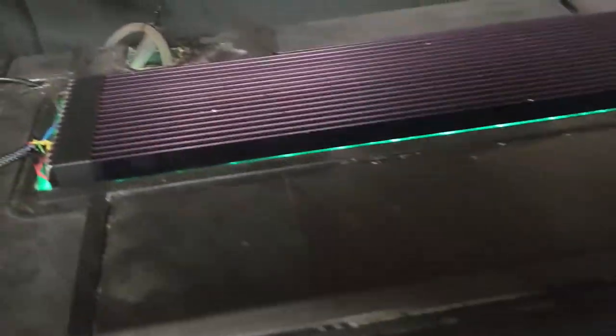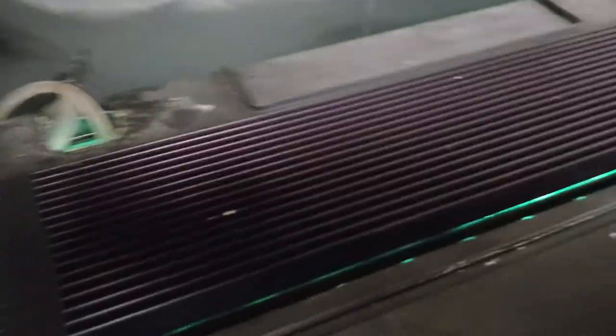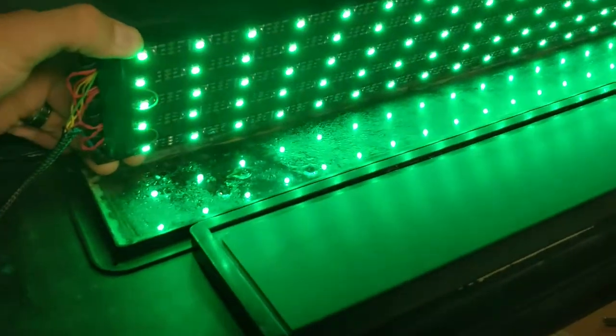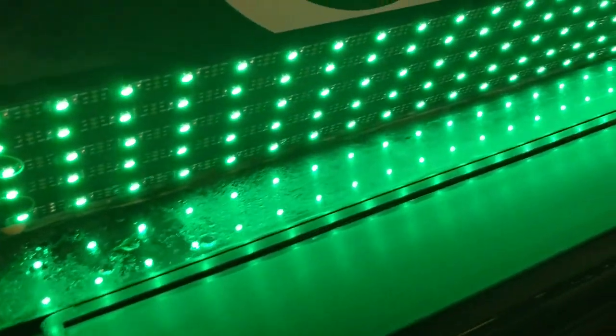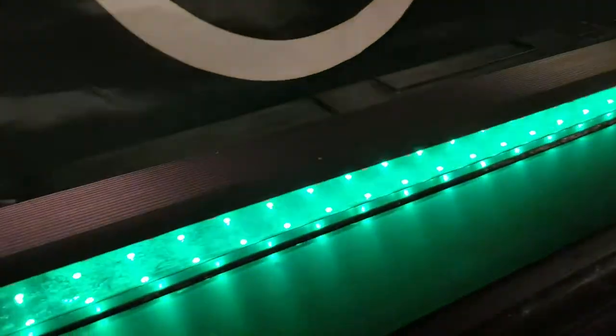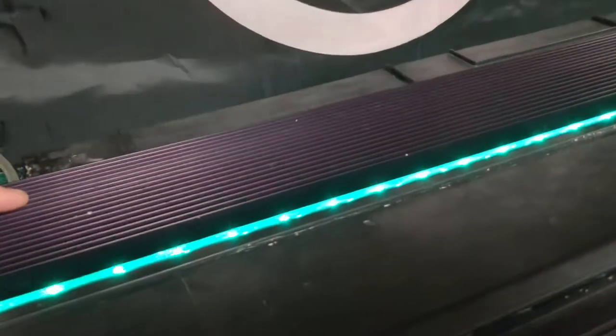I've got this big heatsink on my aquarium which has got a whole load of LEDs on it. I think there's 111 on there.